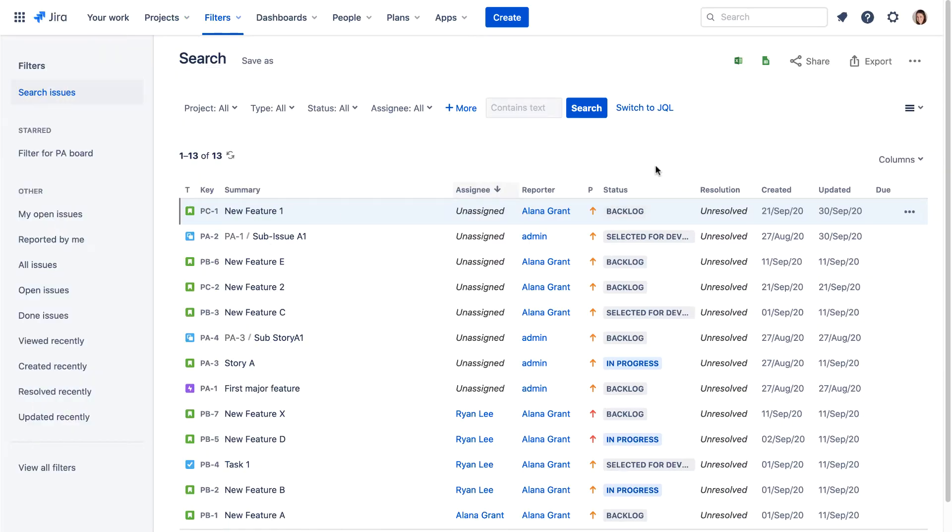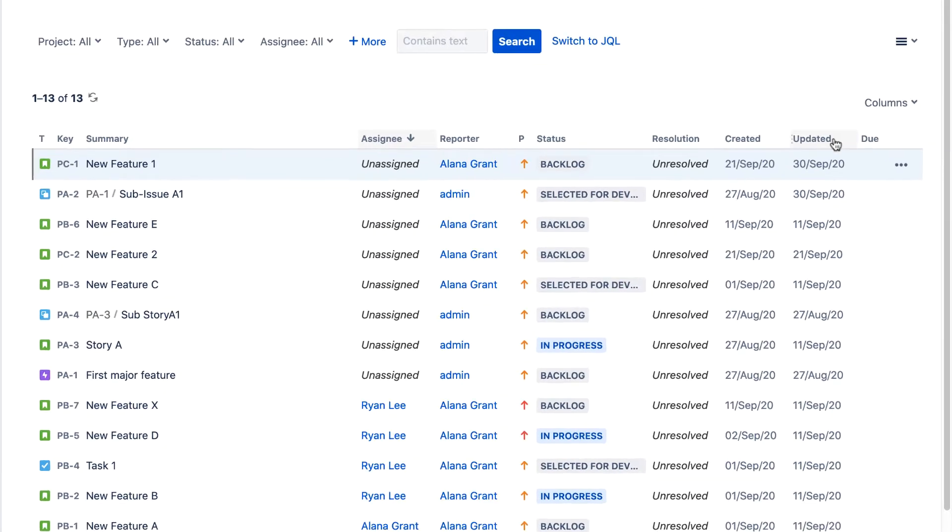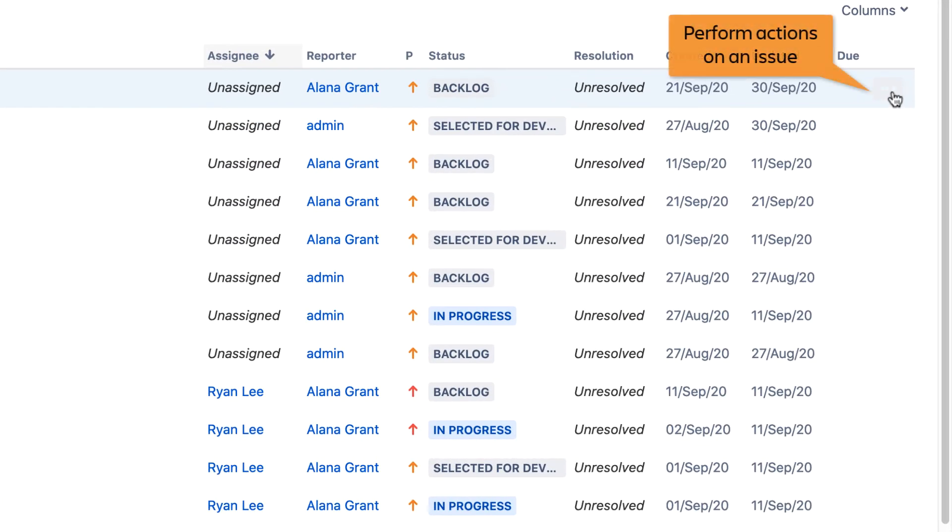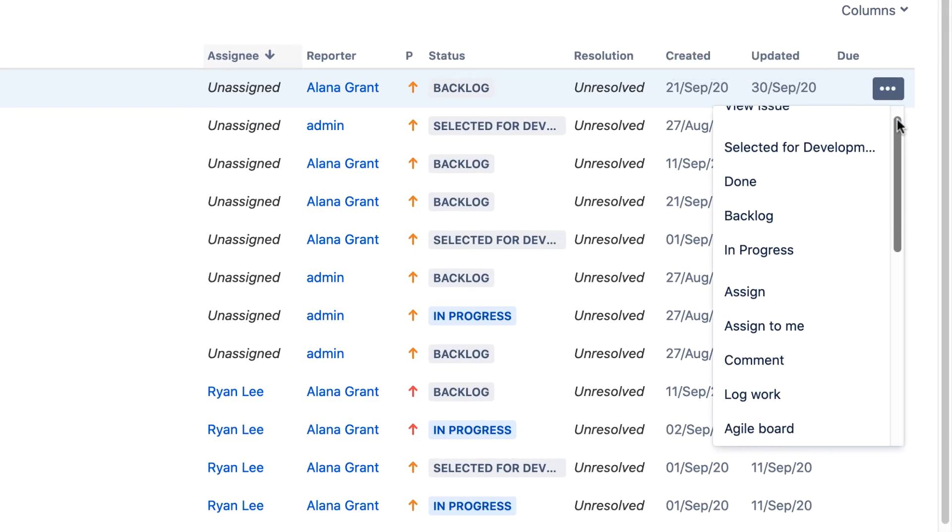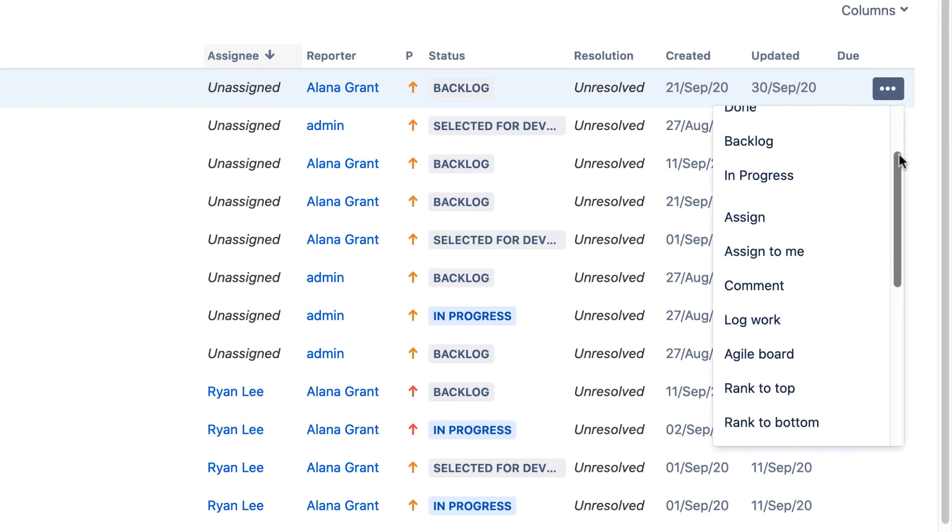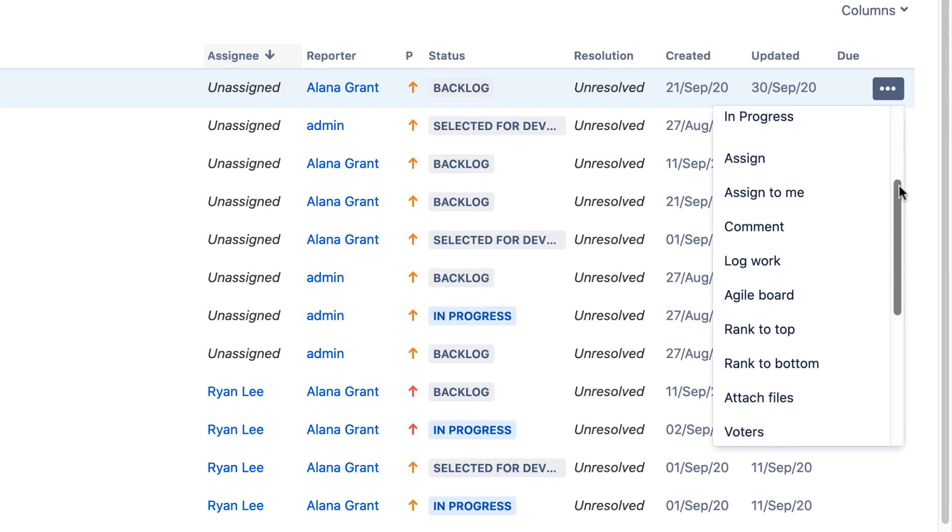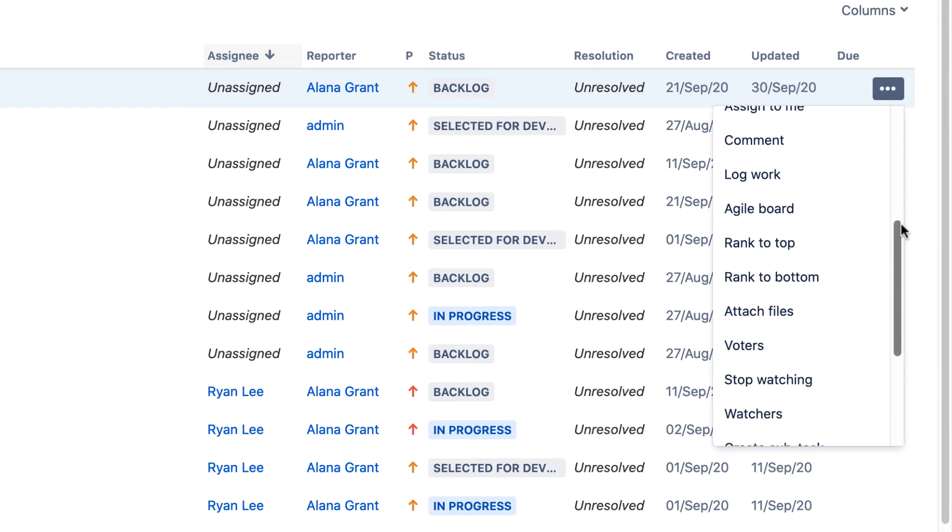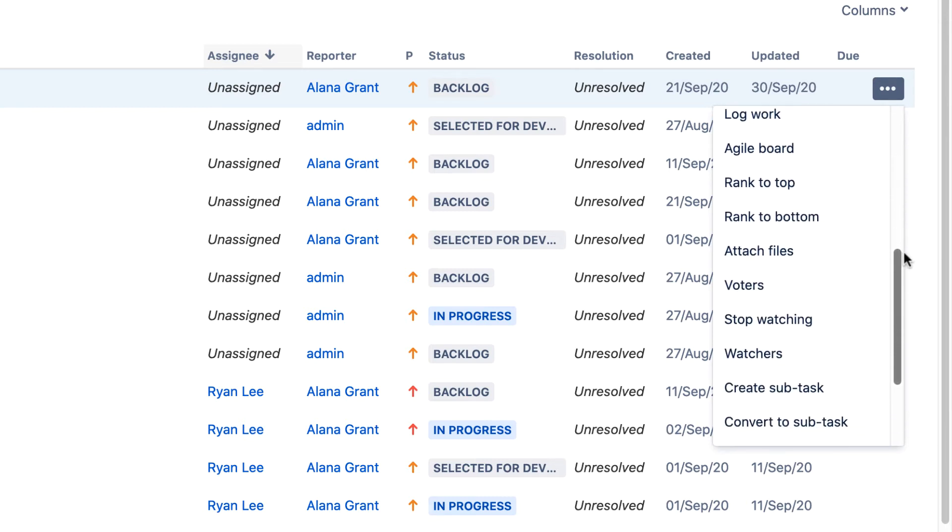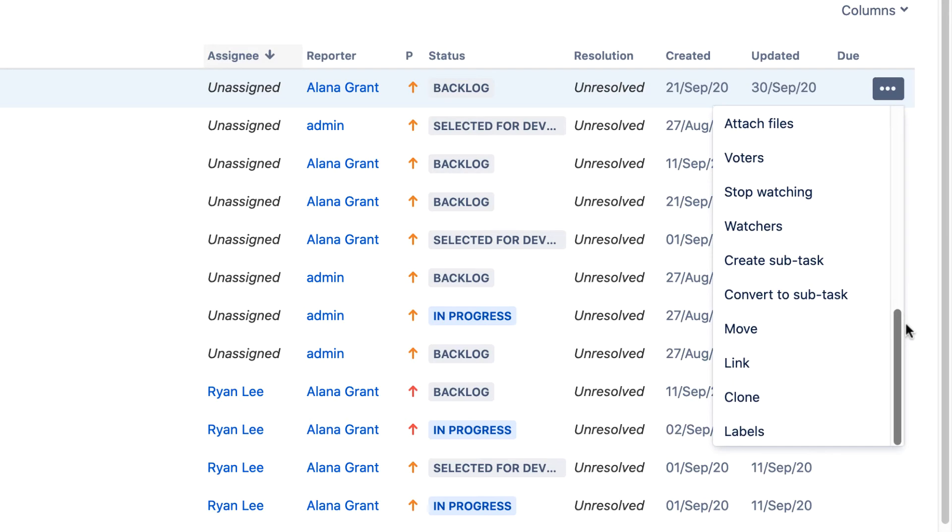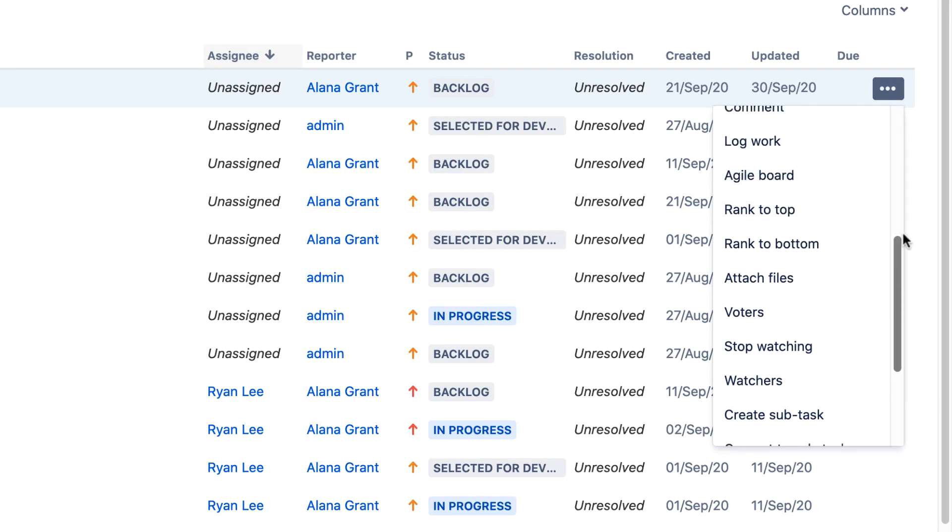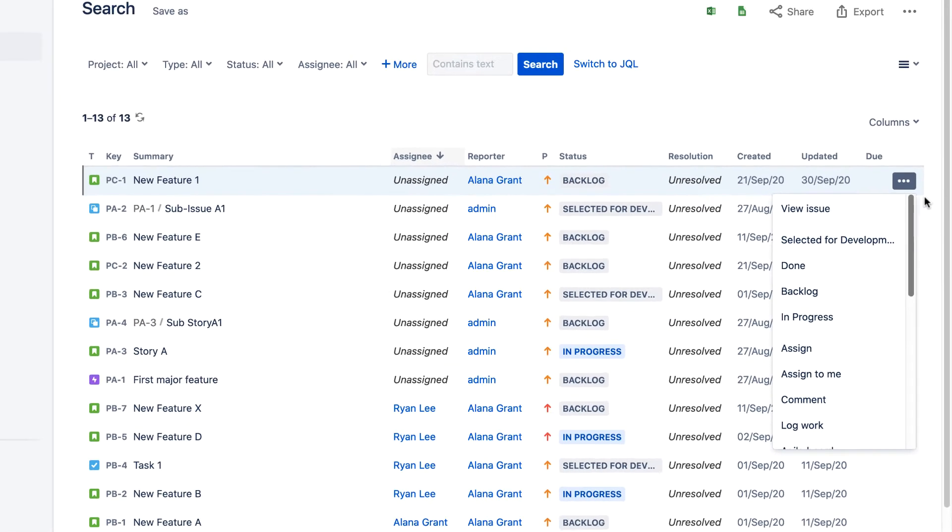A convenient feature in Jira Cloud is the ability to perform common actions directly on issues in the search result list. Just click the three dots beside an issue and select the action you want to perform. You can change the issue's status, designate an assignee, add a comment, log work against the issue, attach files, and much more.